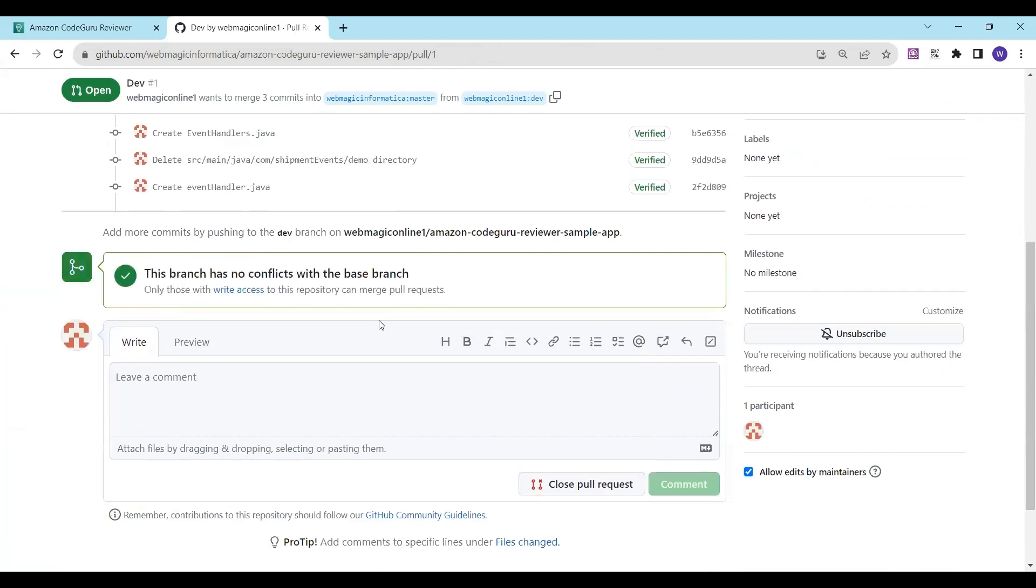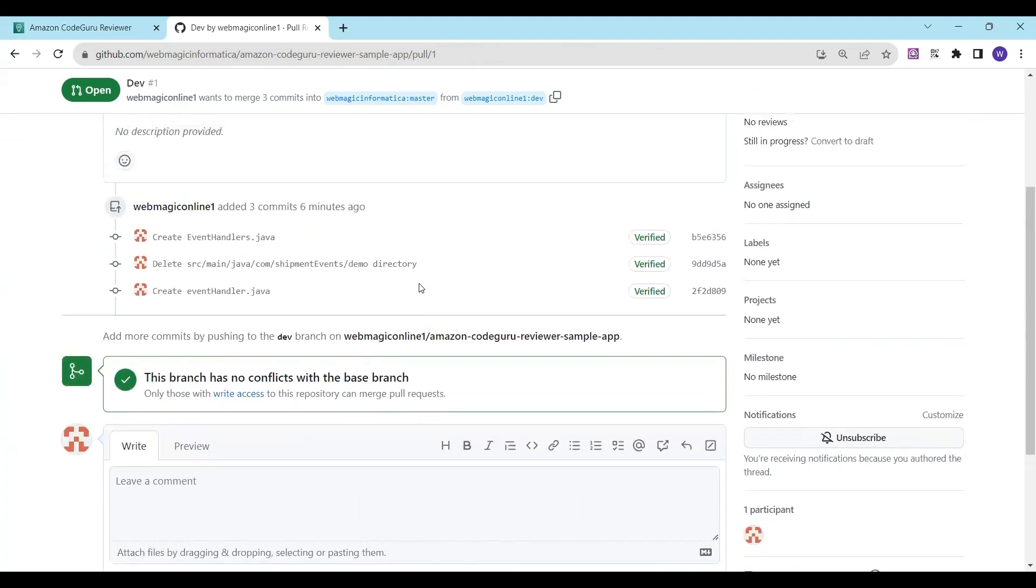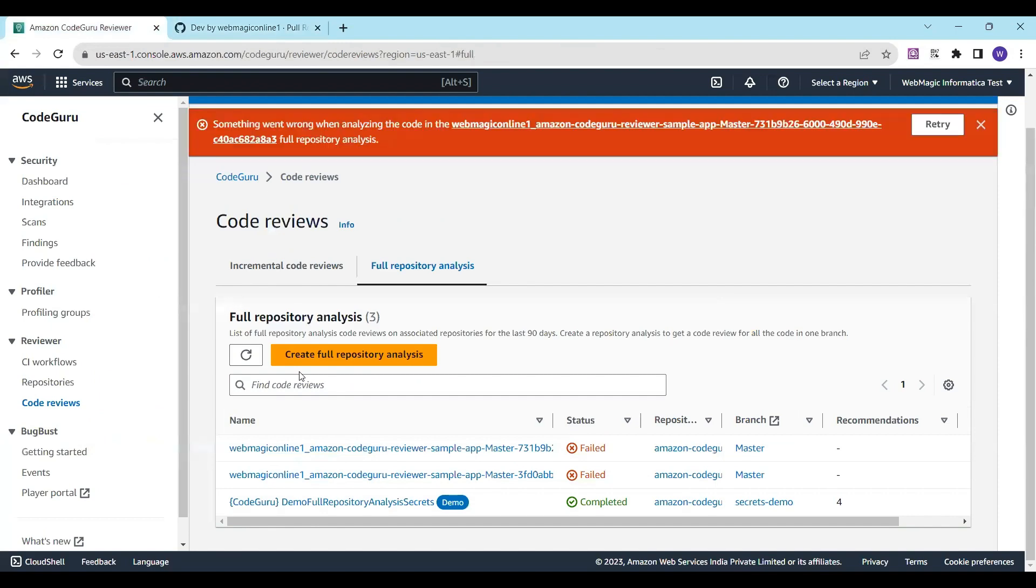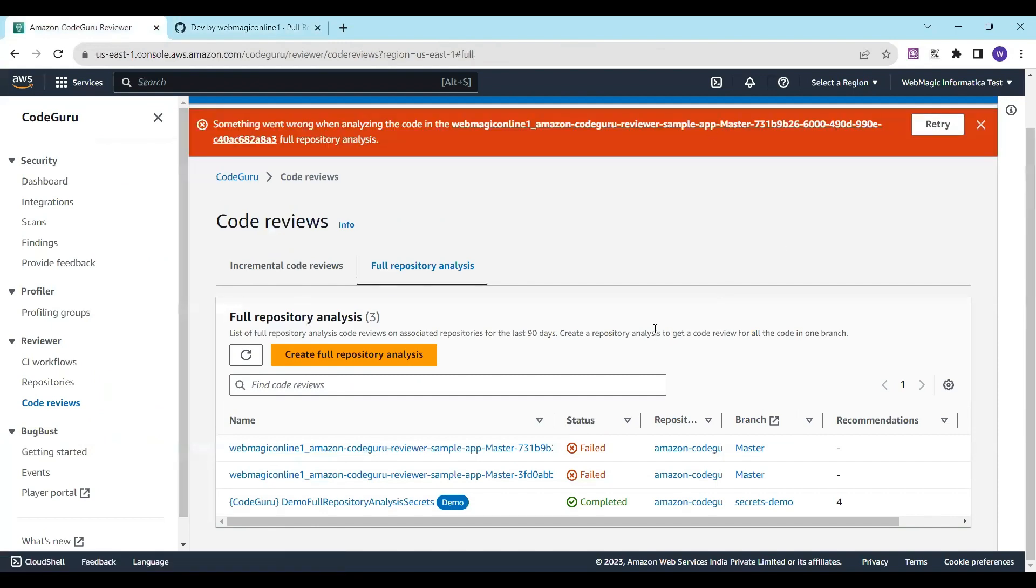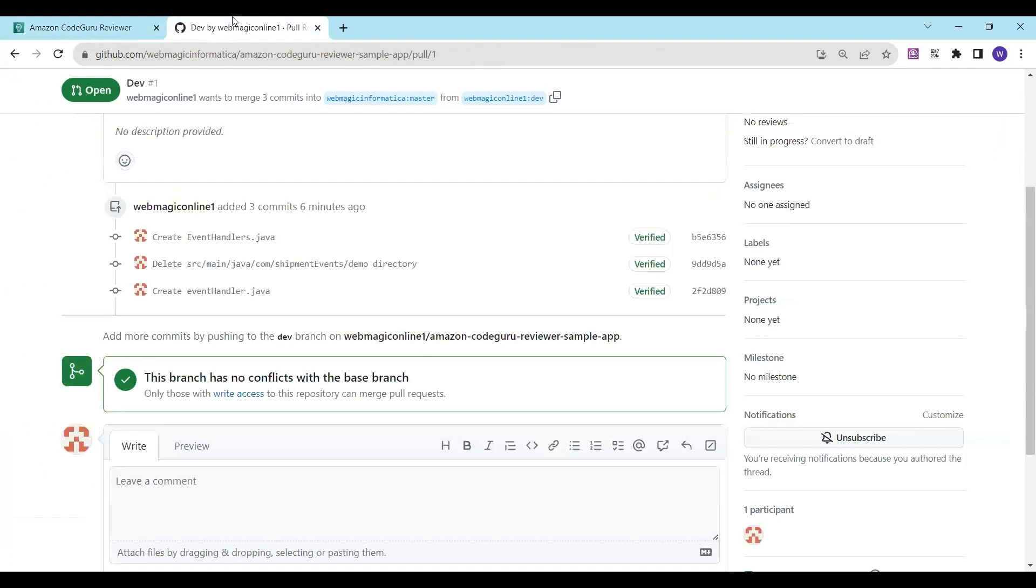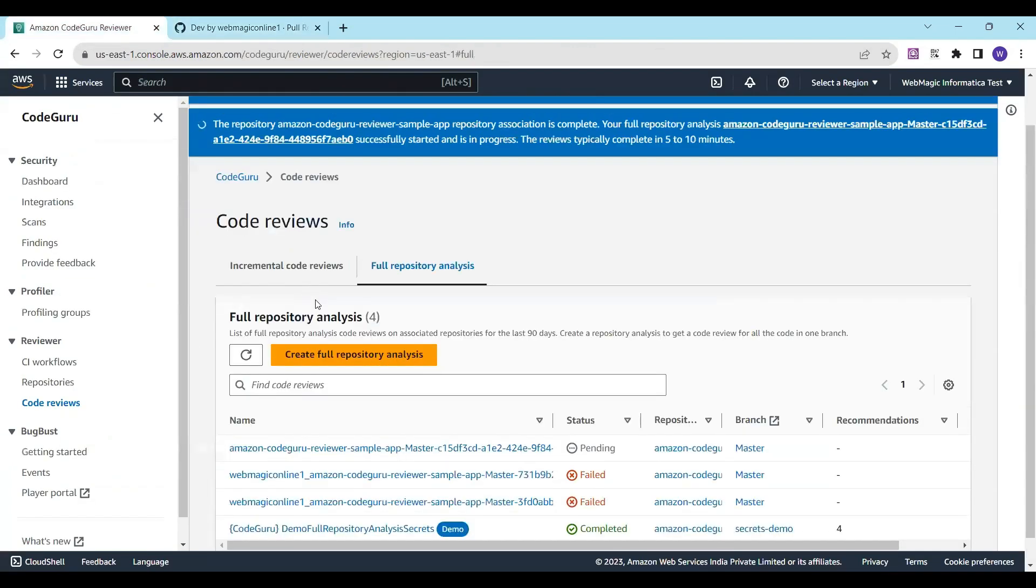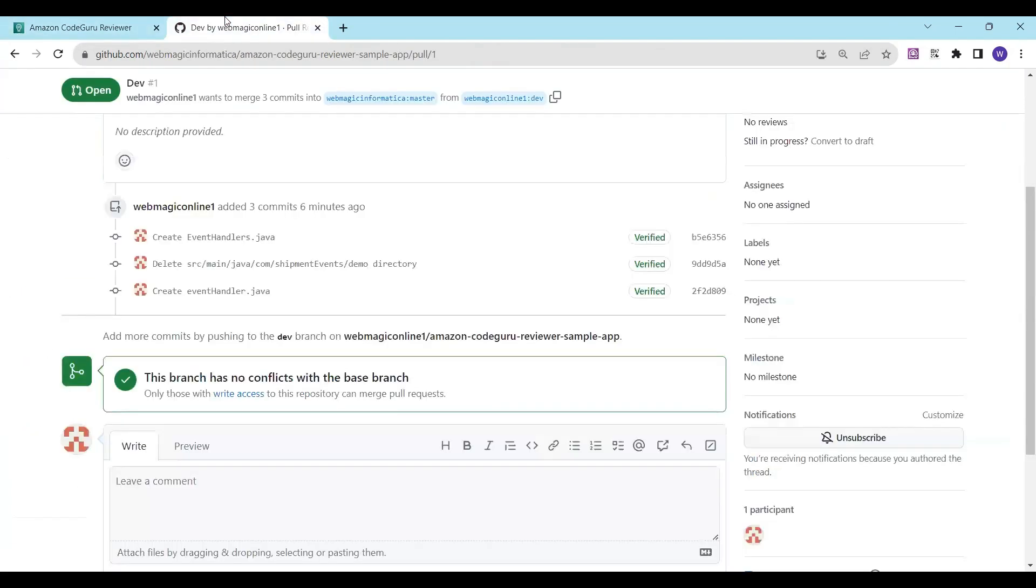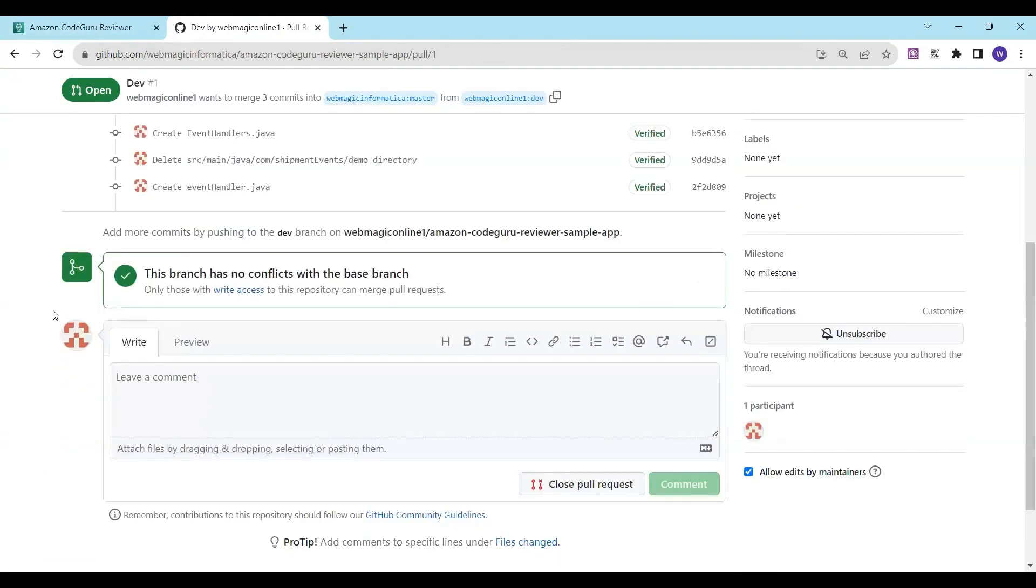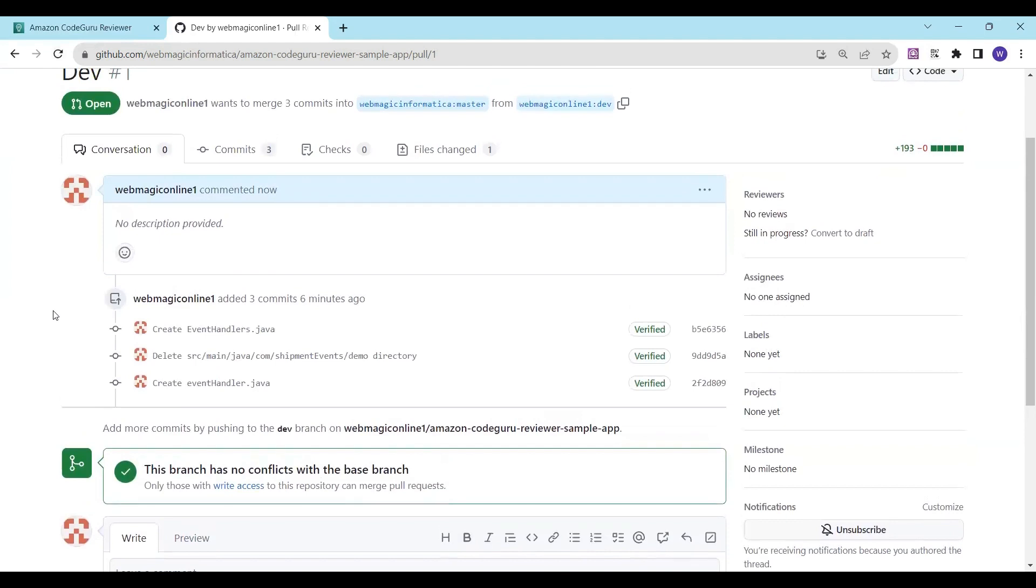Now as soon as you create this pull request, in some time, probably in a few minutes, there will be a code review happening. We should be able to see a comment over here. Amazon CodeGuru service will probably put a comment here about the code review—whether there are any issues in this code or not. Let's wait for that to happen.